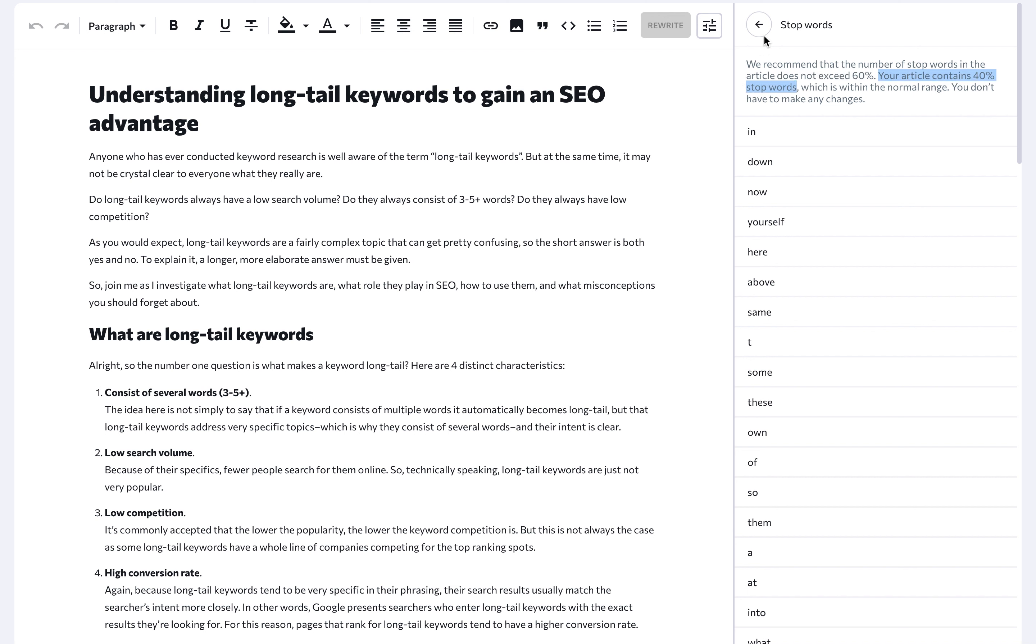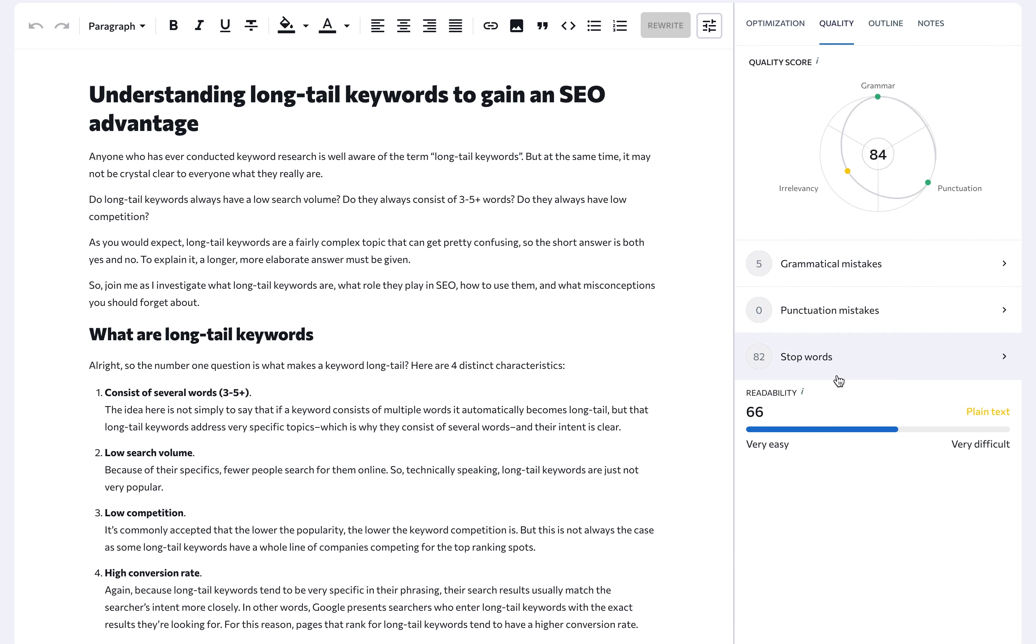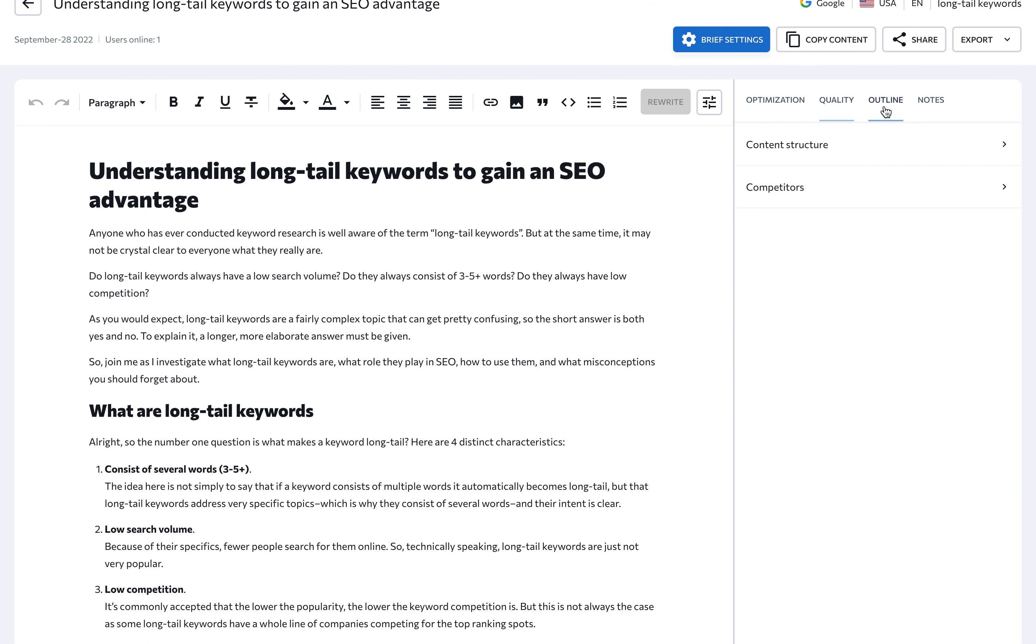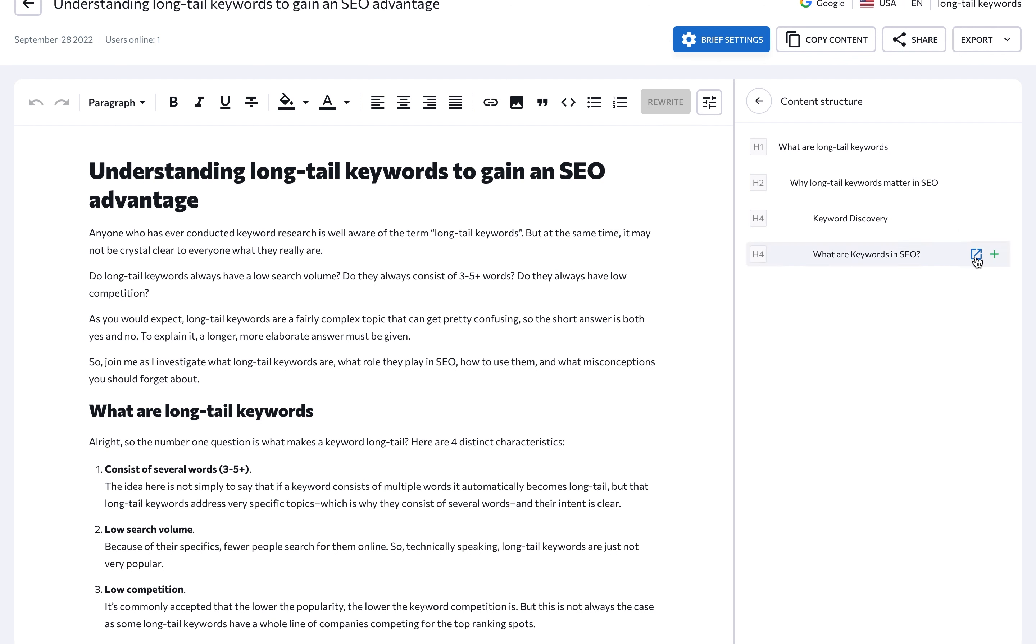Plus, you can see here the readability score that shows how easy it is for users to perceive the text. The outline tab shows the headings you should be including in your content. It can also take you to a competitor's page, so you can find out what another website wrote in a similar section under the same heading.